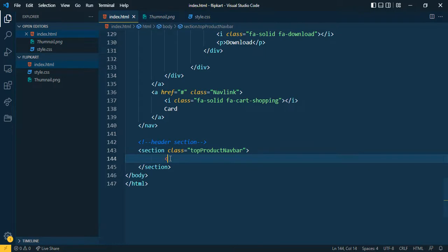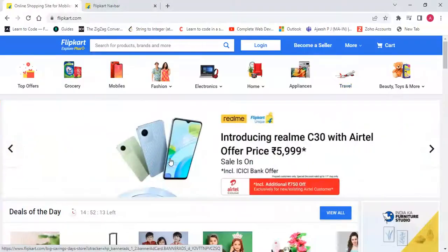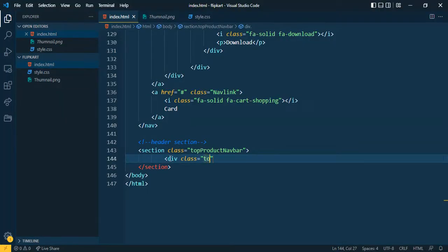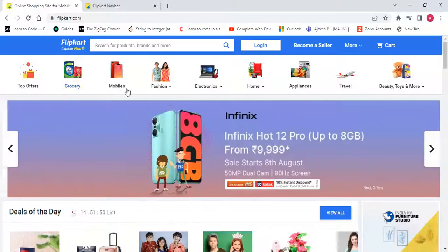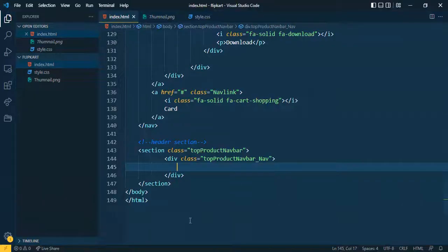In this section, first of all I want to create a div tag and give it the class name 'top product now bar'. Then I want a total of 9 sections — 1, 2, 3, 4, 5, 6, 7, 8, 9. For that purpose I'll just copy this and repeat it 9 times.